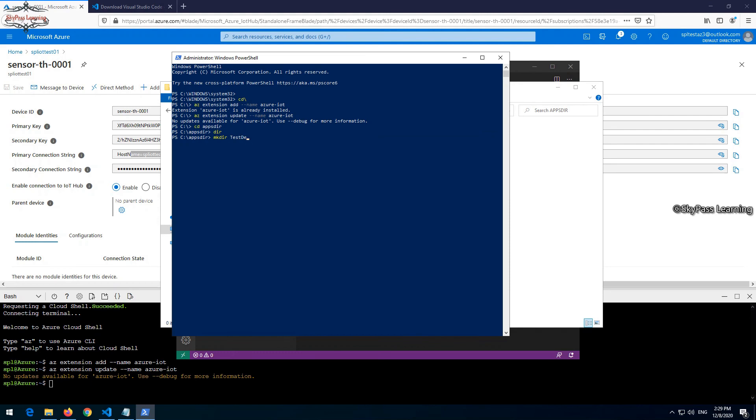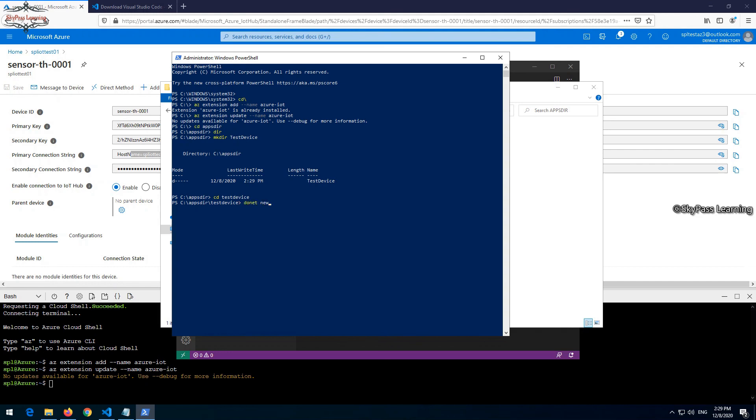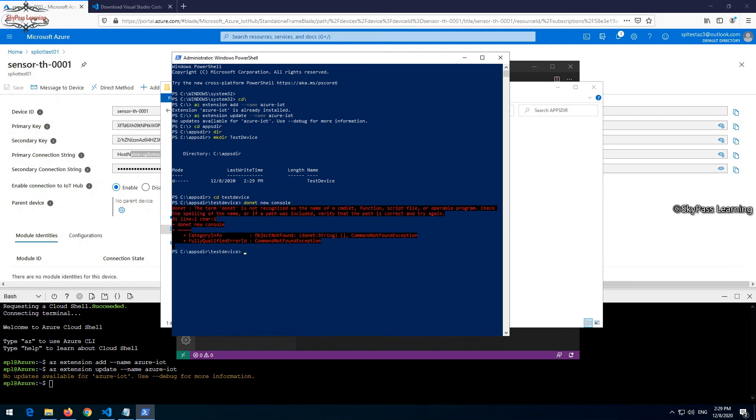First I need to provision a sample .NET application. Let me quickly show you how we can configure it. Just make directory and that is test device. This is what I'm going to create as an application.